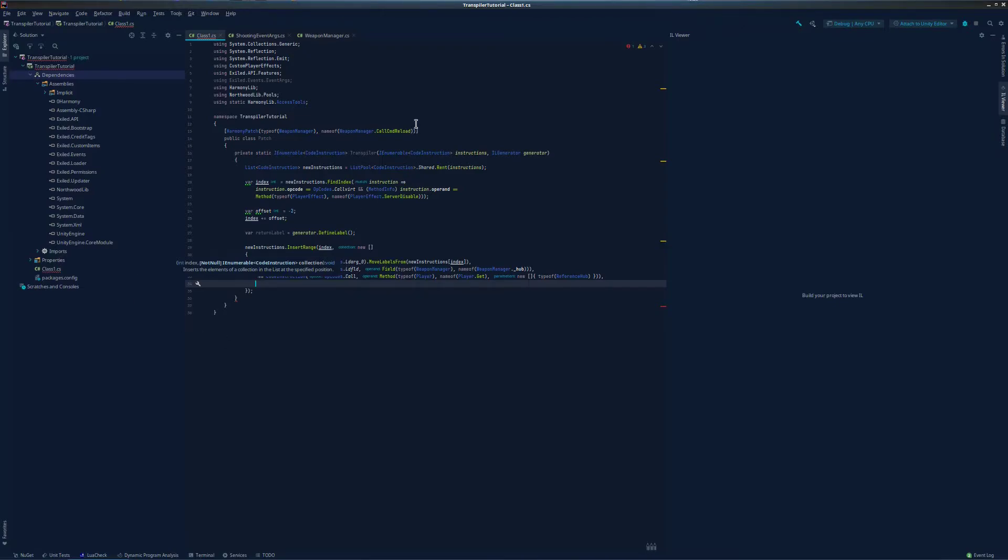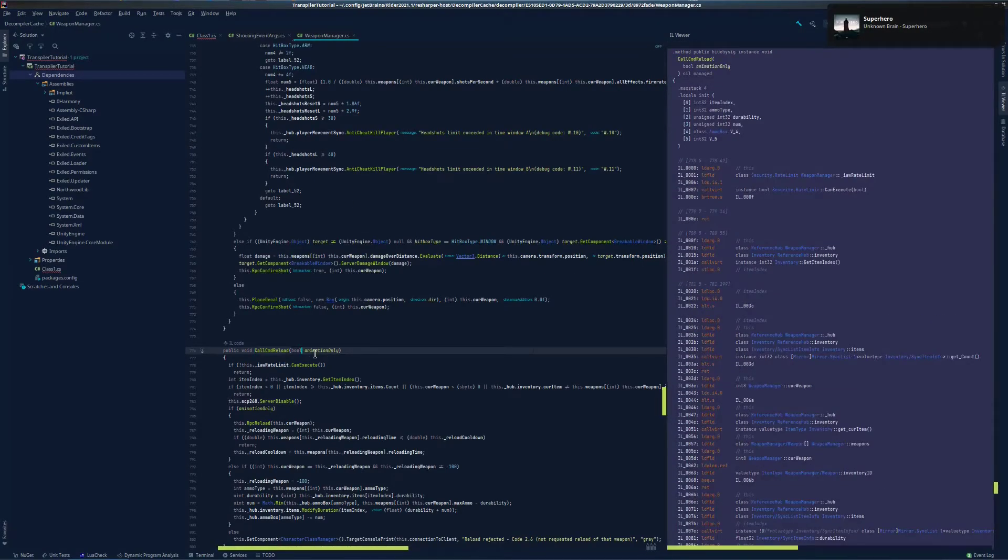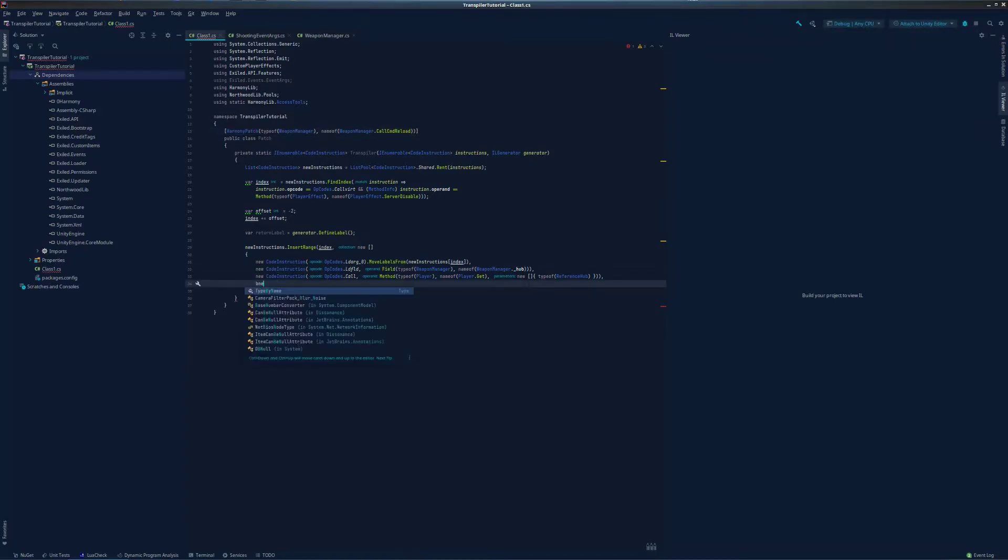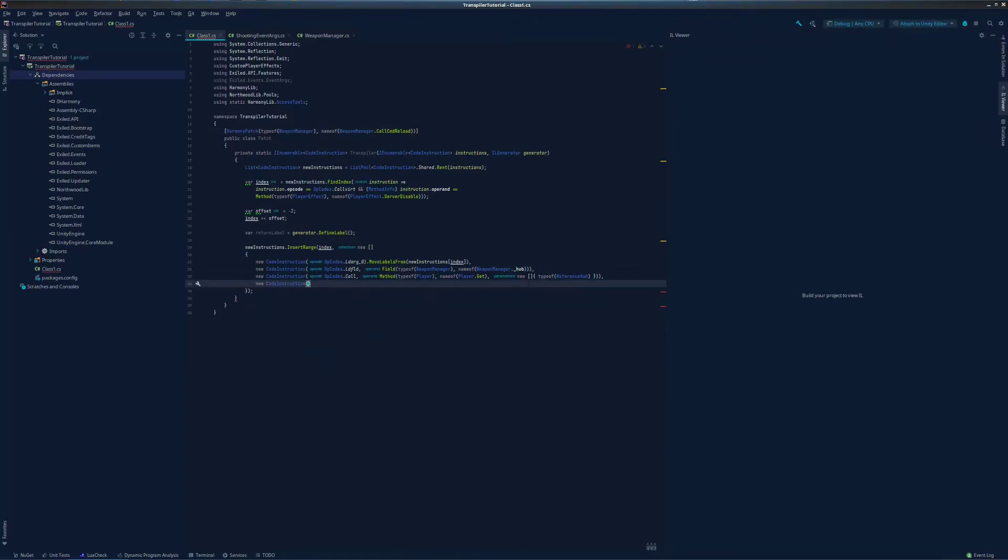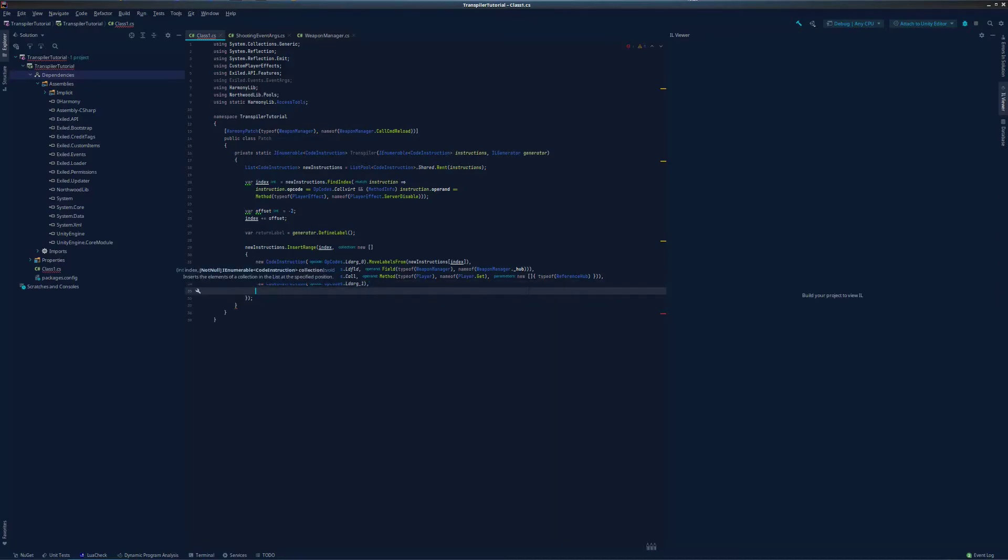Now for our event, we will also need the animation-only bool from the method call, so let's go ahead and load that onto our stack as well. This will load the first argument of the method onto the stack. In our case it's the animation-only bool parameter for the method.